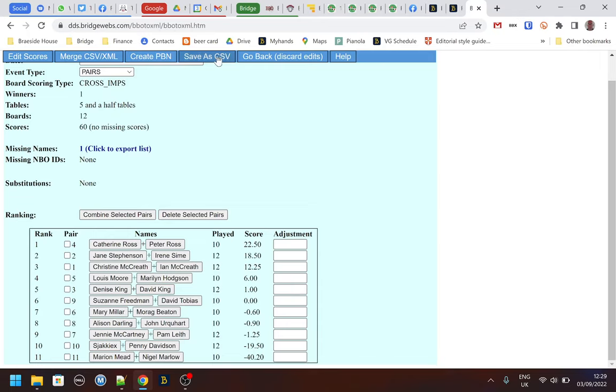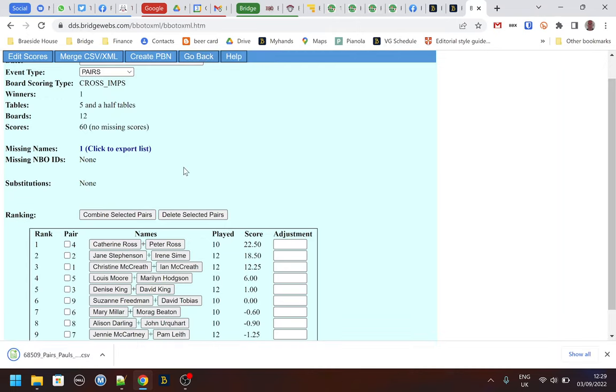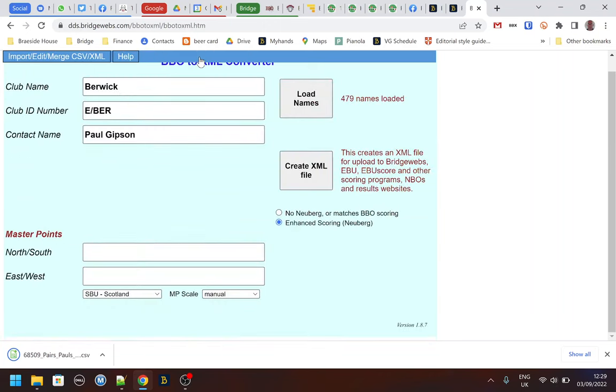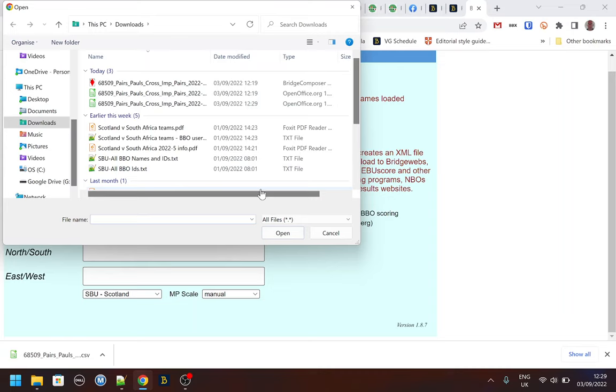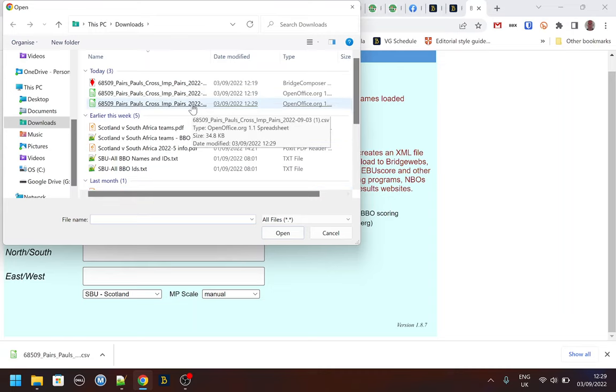So I save this as CSV, and then I go back and I can now create the XML file with the new CSV file which will be the one that's dated later. It's actually got a one on the end of it.